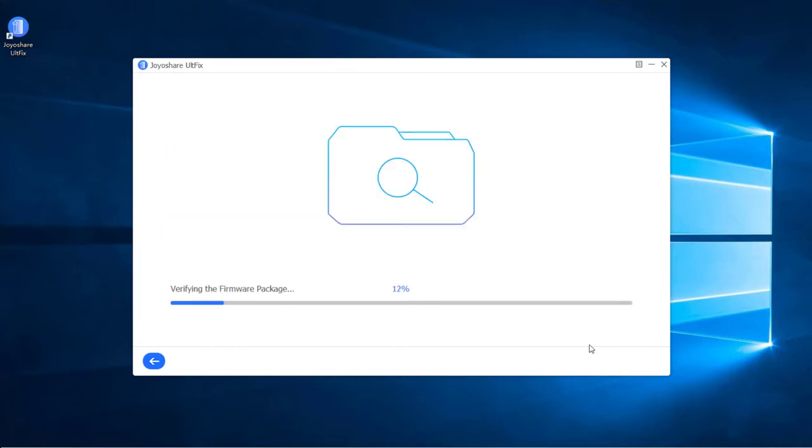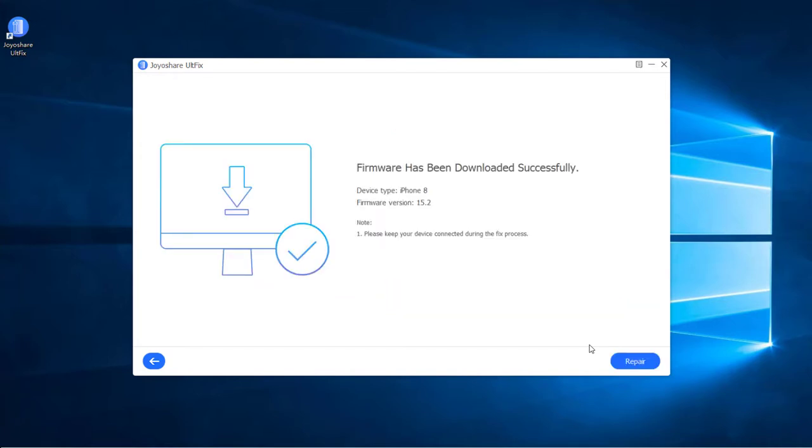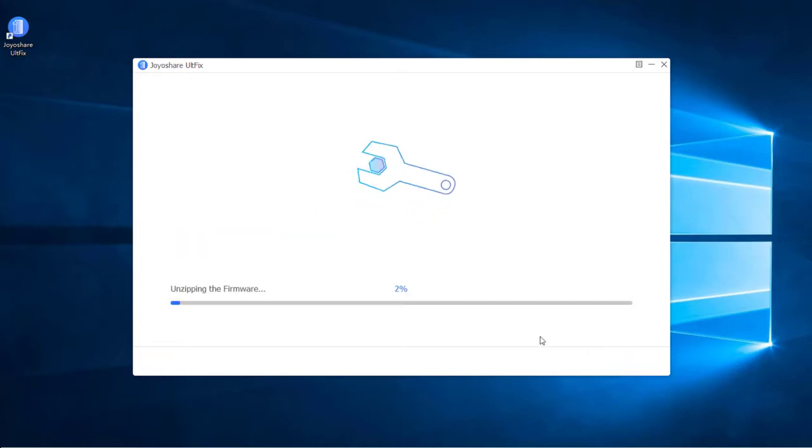Lastly, tap on the repair button at the right bottom to unzip the downloaded firmware package and fix the iOS.